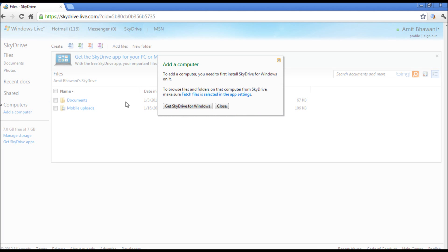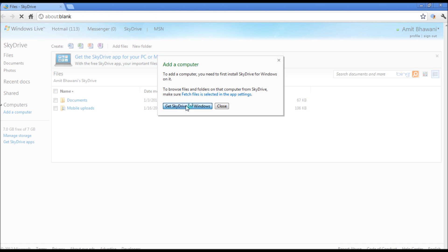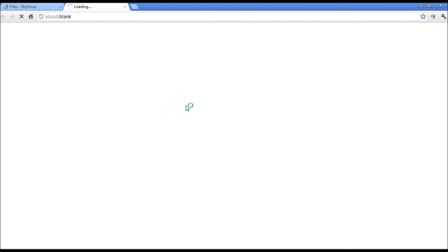If you don't get this option, you can click on Add a Computer on the left. It would say to add a computer you need to install SkyDrive for Windows to browse files and folders. Make sure Fetch Files is selected in the app settings. To proceed, click on Get SkyDrive for Windows. It should start and initiate the download of this application.